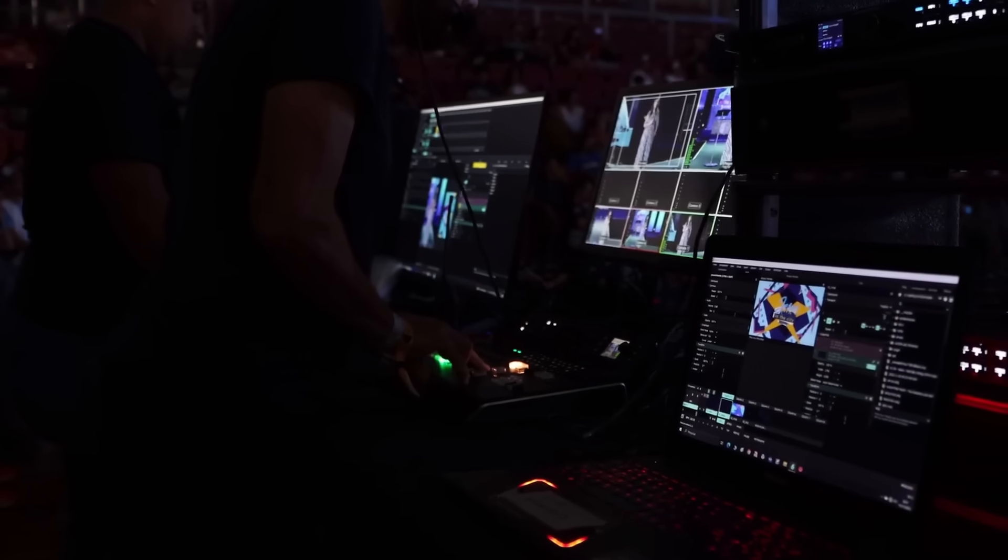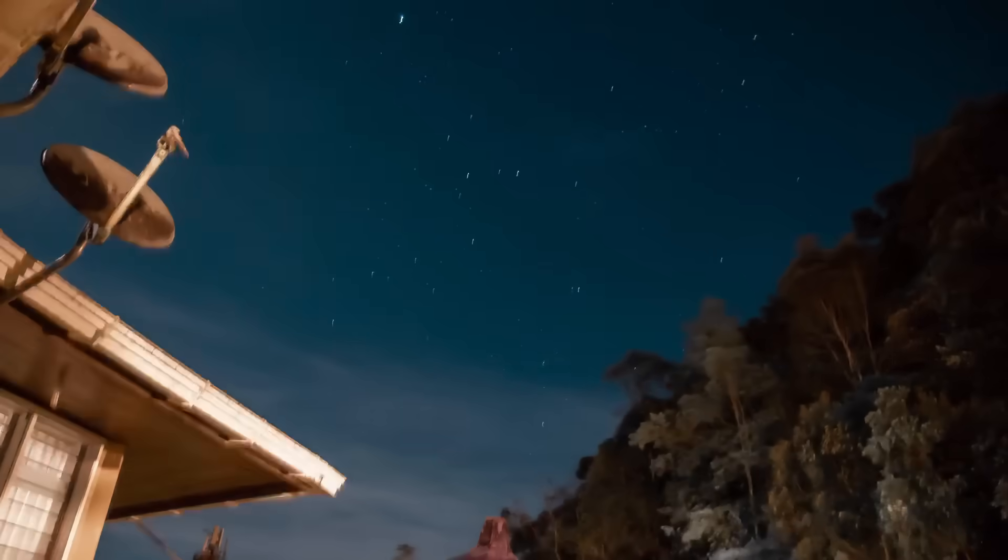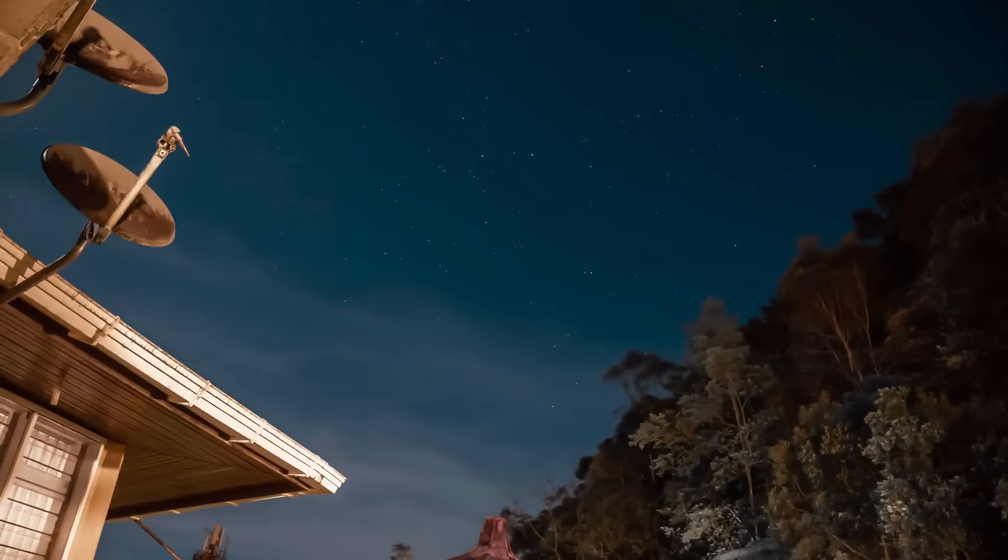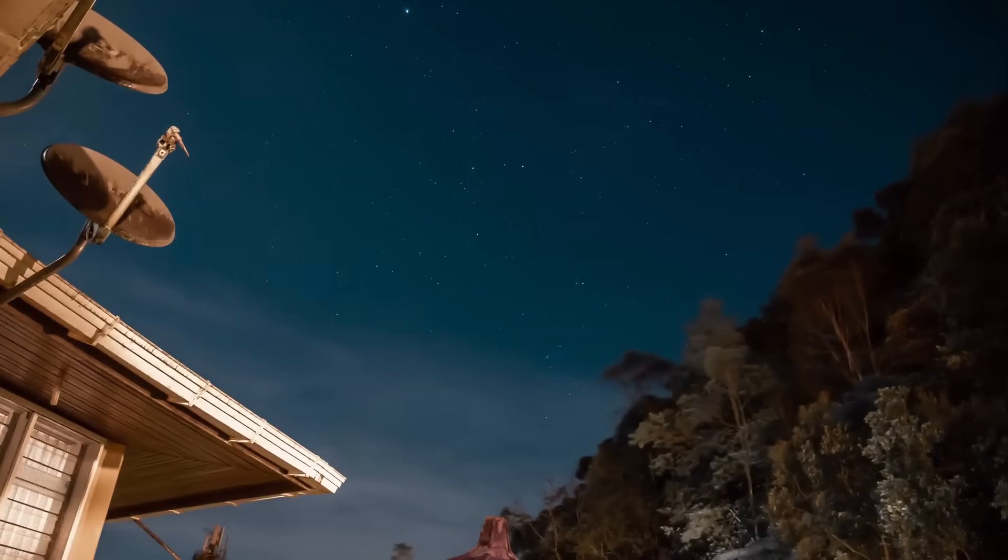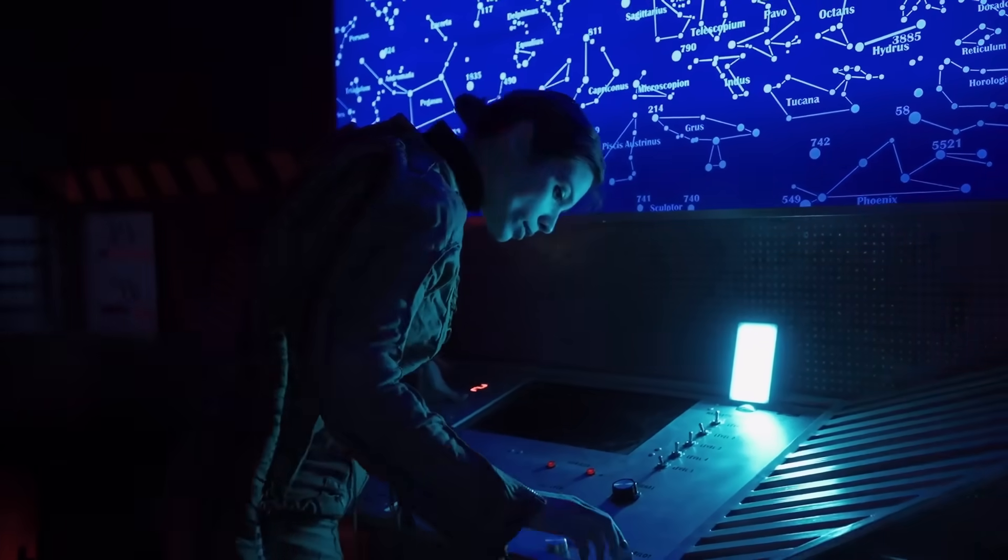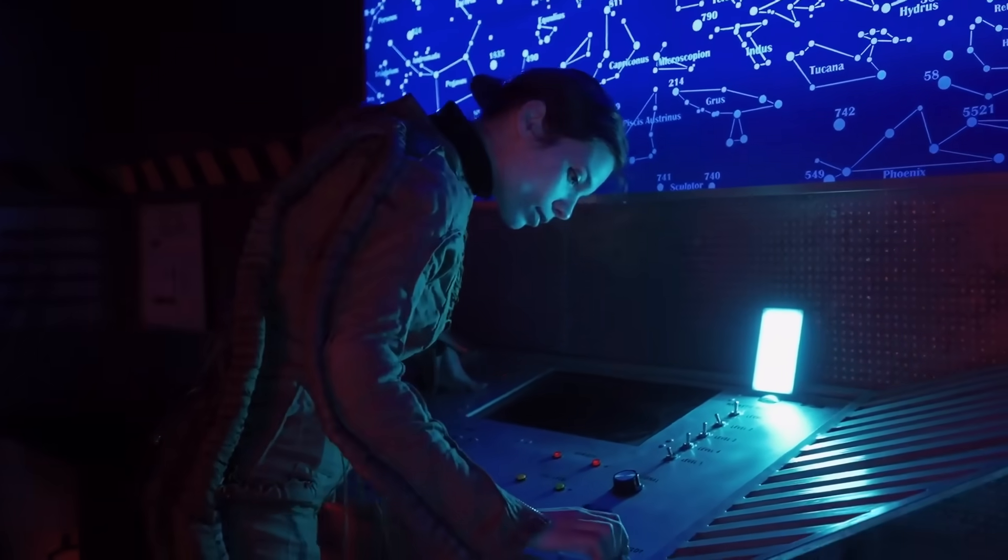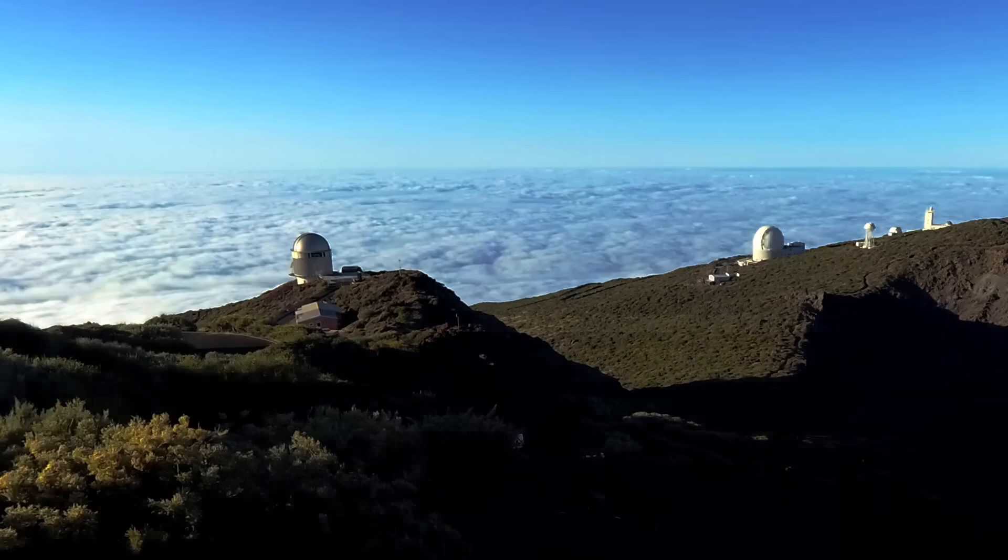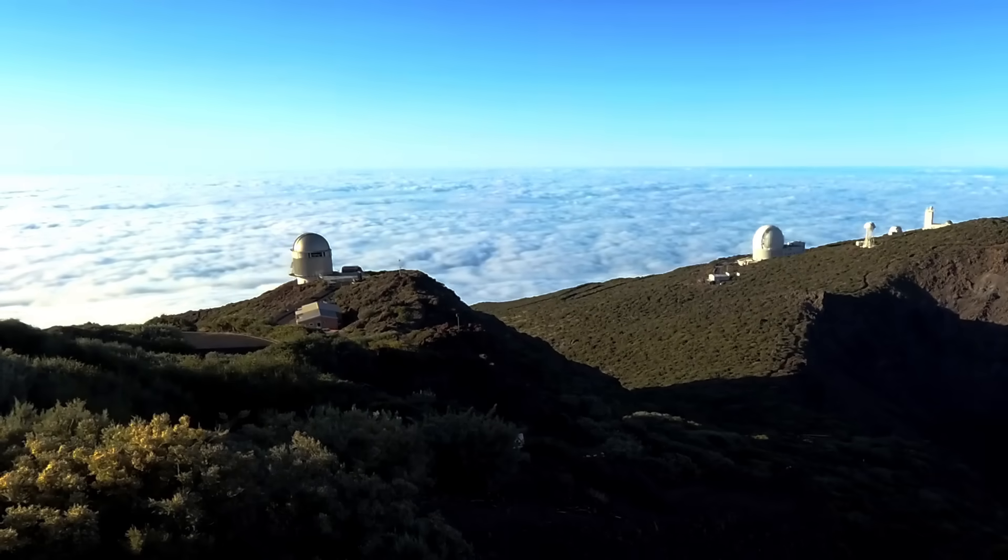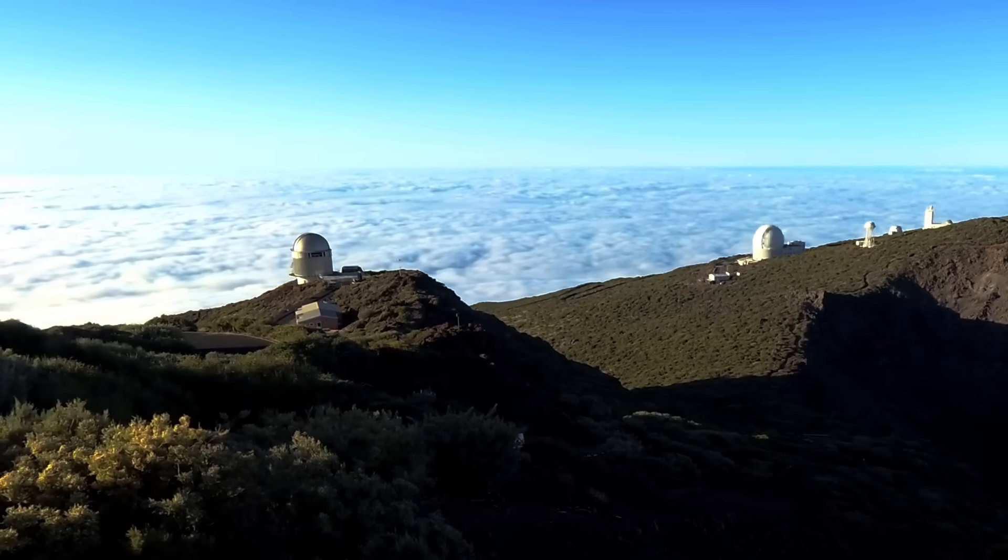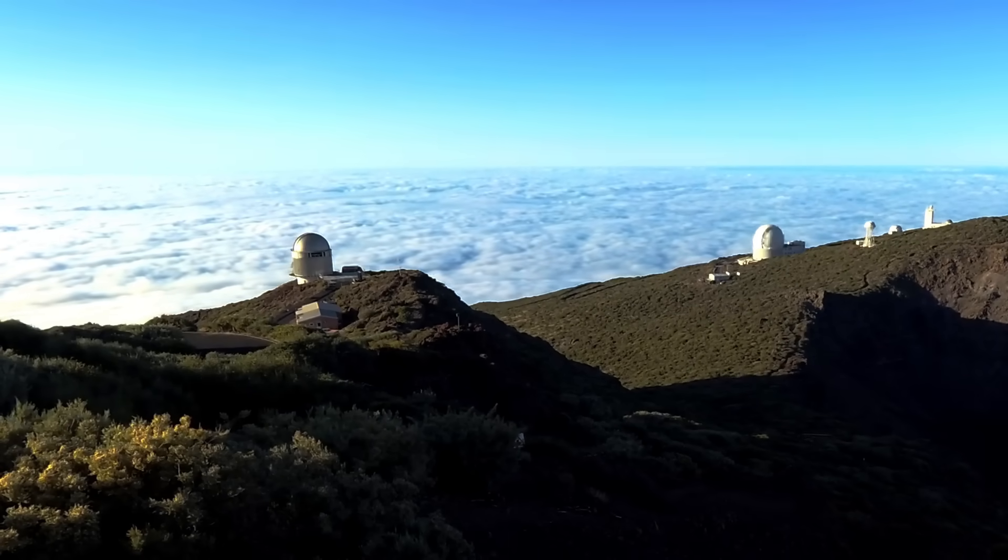Here's where things get overwhelming really fast. One night of modern sky surveys now produces more raw data than astronomers collected in the entire 20th century. Atlas alone generates over 200 million source detections per night. When the Vera Rubin Observatory comes fully online, we're talking 20 terabytes every single night. That's enough data to fill a stack of hard drives taller than a city bus. Every. Single. Night.